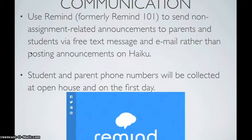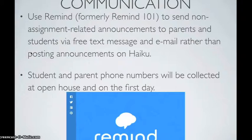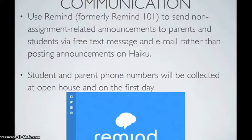Regarding communication, we're going to use Remind, formerly Remind 101, to send non-assignment-related announcements to parents and students via free text message and email rather than posting announcements on Haiku. Student and parent phone numbers will be collected at open house and on the first day of school.